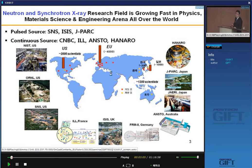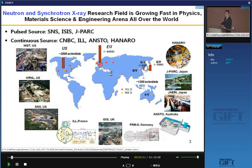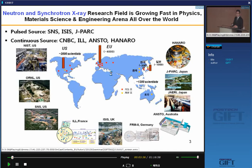Many countries are trying to invest lots of money to build third-generation, new-generation facilities for neutron and synchrotron. The reason is that neutron X-ray diffraction is a future technique for characterization because it can give us lots of information about microstructural evolution, even in-situ at various environments. So we can study lots of unknown mechanisms.